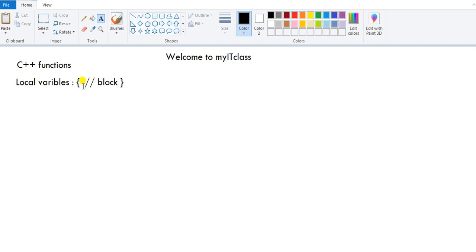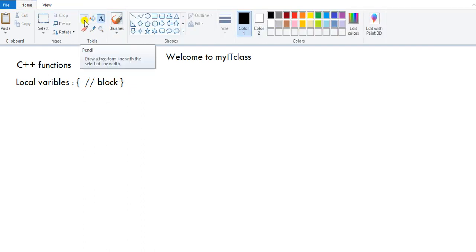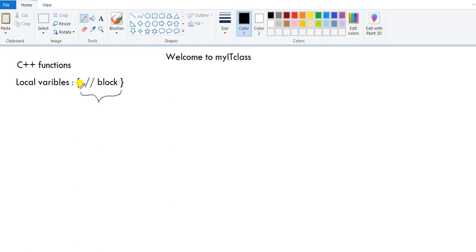The characteristic of a local variable is that its scope is local to the block in which it is created. It has life as long as the control is inside this block — it will be alive in memory. Once the control exits the block, the variable is destroyed from memory. It is no more available or accessible.